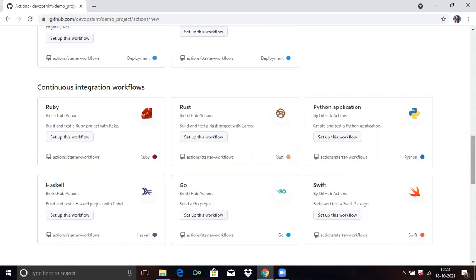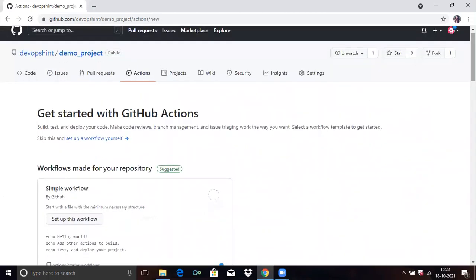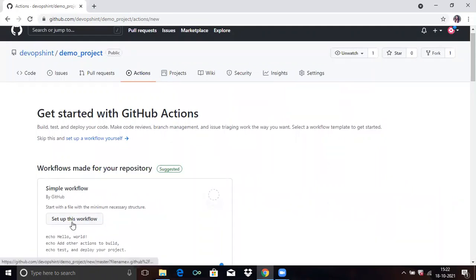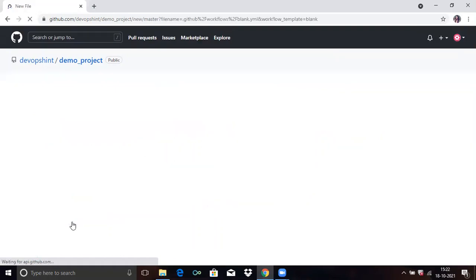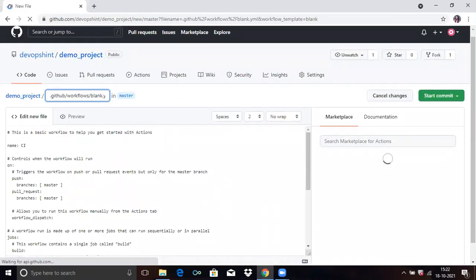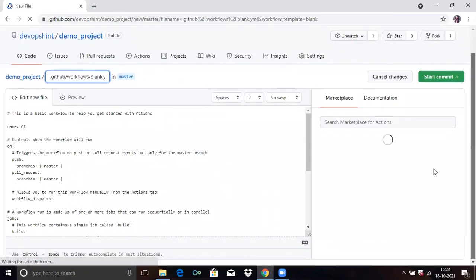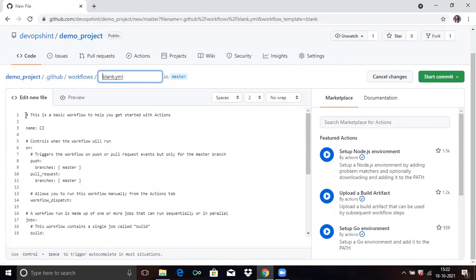You can see here we'll use this simple workflow example. Click on set up this workflow. So firstly we need to remove these comments.